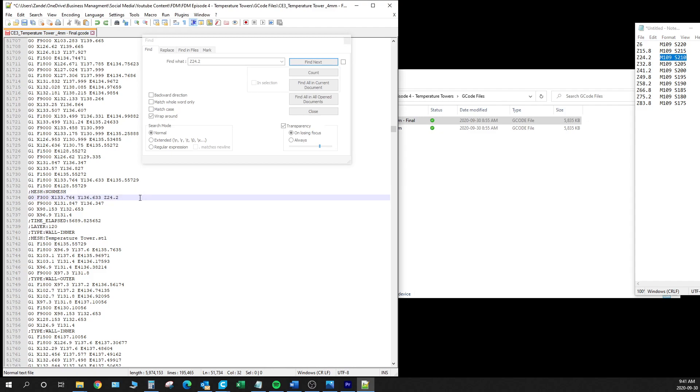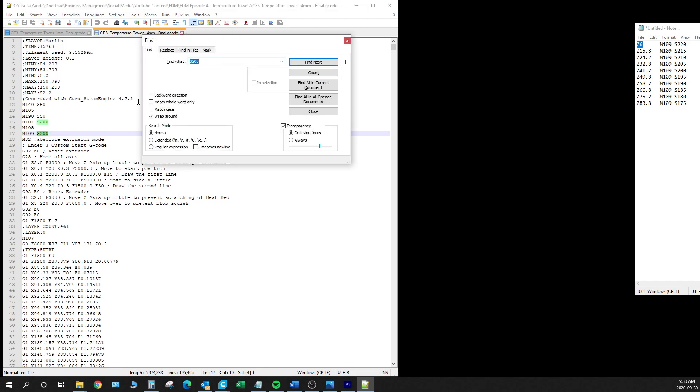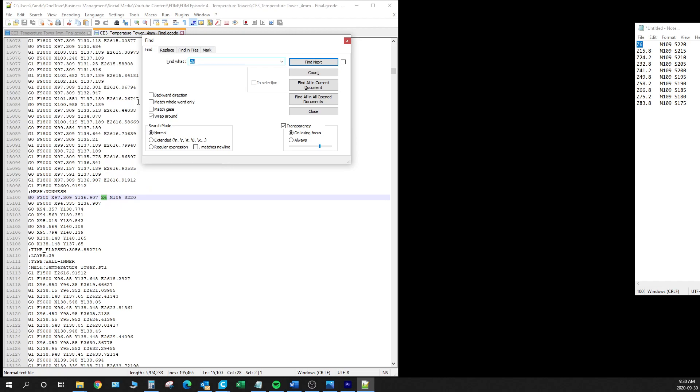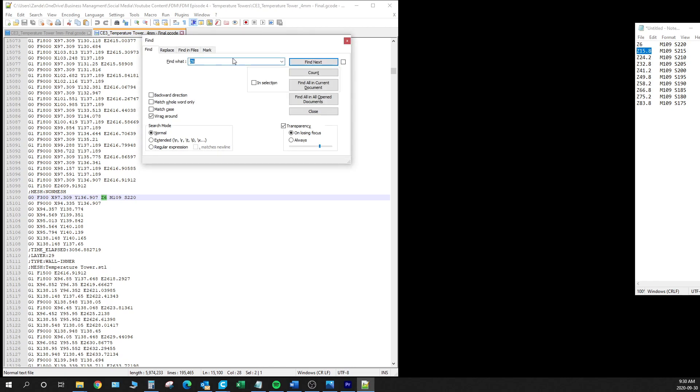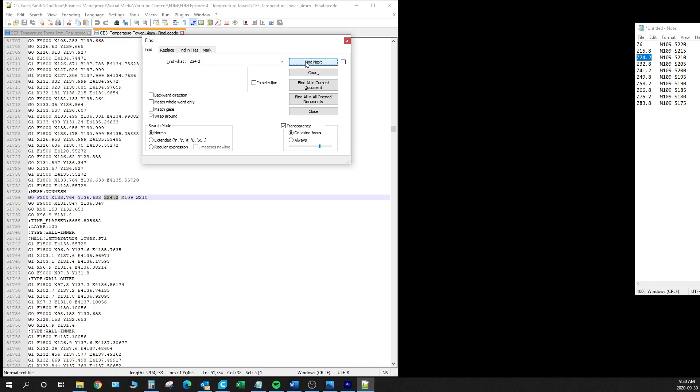Once I've gone on through and updated all the code I like to take a second pass just to make sure that we entered all the information correctly. So again we're going to use that Ctrl-F for find. And we're just going to cycle on through. So we got Z6 M109S220. That's excellent. We'll move on to the next one. So Z15.8 M109S215. Excellent. And so on and so on and so on.